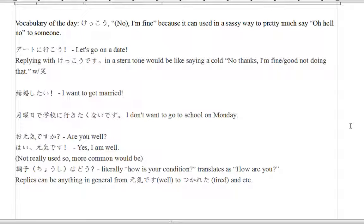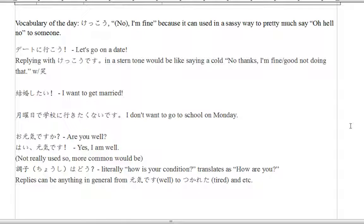Now, a lot of people learning Japanese will know 'genki desu ka' — 'hai, genki desu,' which is literally 'are you well? Yes, I am well.' It's not really a common native speaker's way of saying 'how are you.' So, choushi wa do — 'how is your condition?' — is more natural. Choushi means condition, do means how. Replies can be genki desu or things like tsukareta. Tsukareta means to be tired — after a long day at school, studying, or a long day at work, tsukareta means you are very tired.